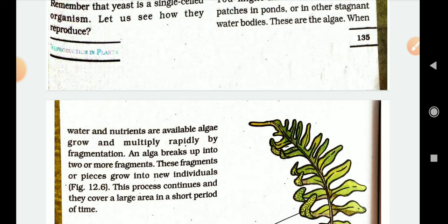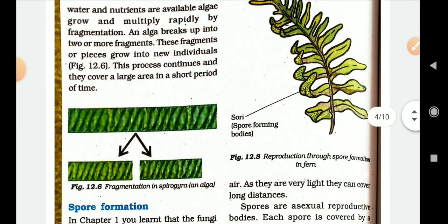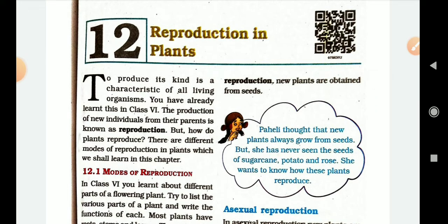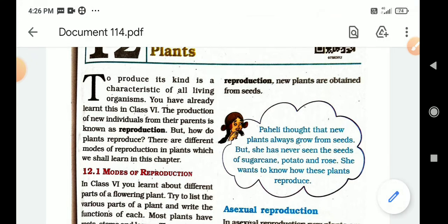This is the most important unit. Dear students, you must write Activity 12.1 models of reproduction and Activity 12.2 completely in your notebook — it is your homework. This is the end of lecture number 12: Reproduction in Plants. Dear students, it is enough for today's lecture.